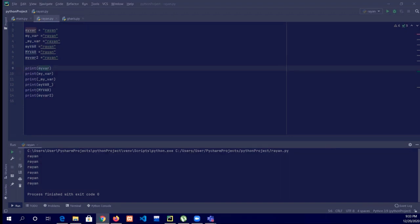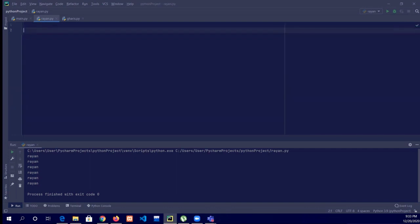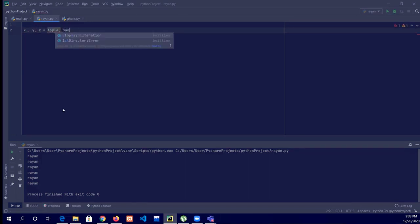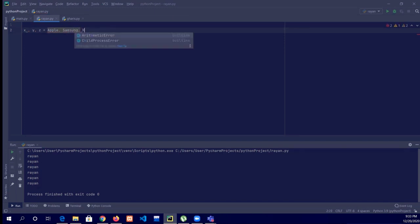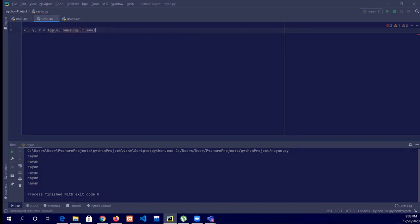Now we will assign multiple values. We will do all tasks in one command. For example: x, y, z equals 'Apple', 'Samsung', 'Huawei'.